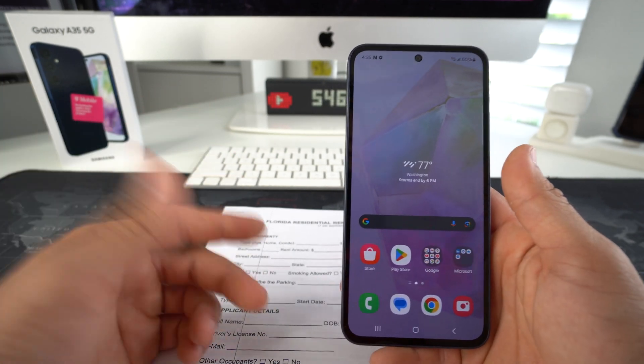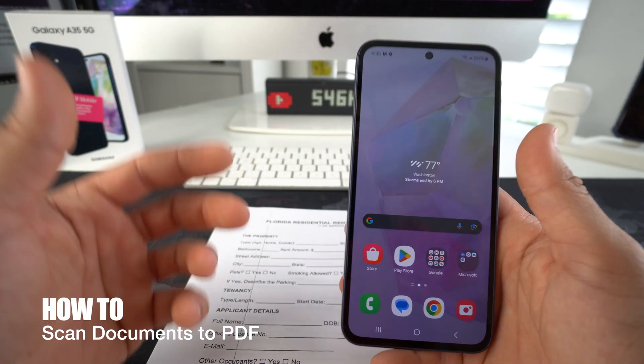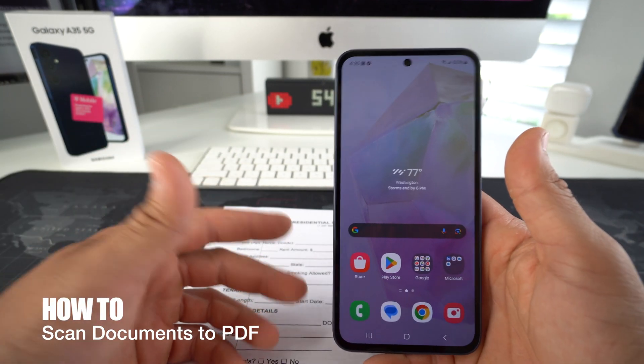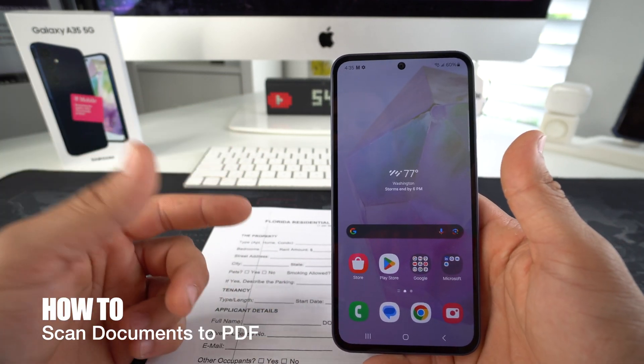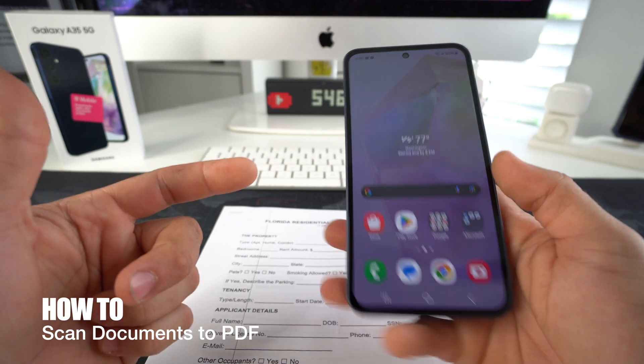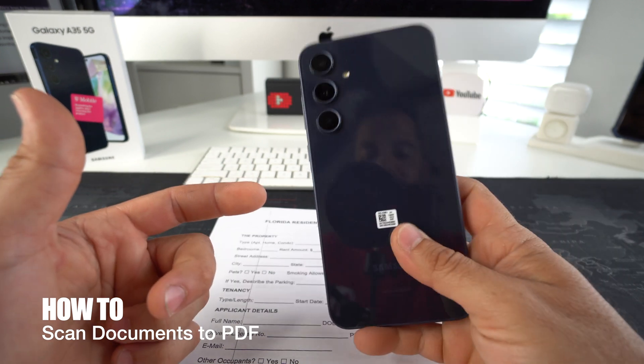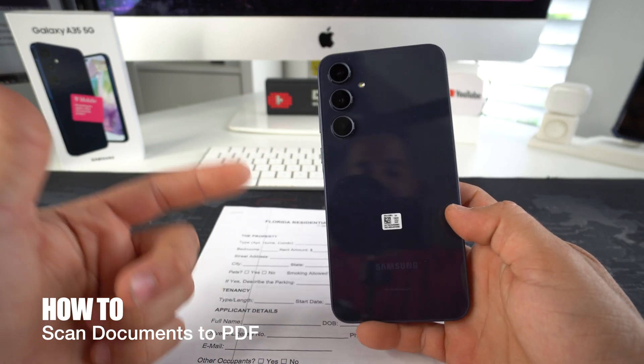What's up everyone? In this video I'm going to show you how you can easily and professionally scan documents with your Samsung Galaxy A35 5G.